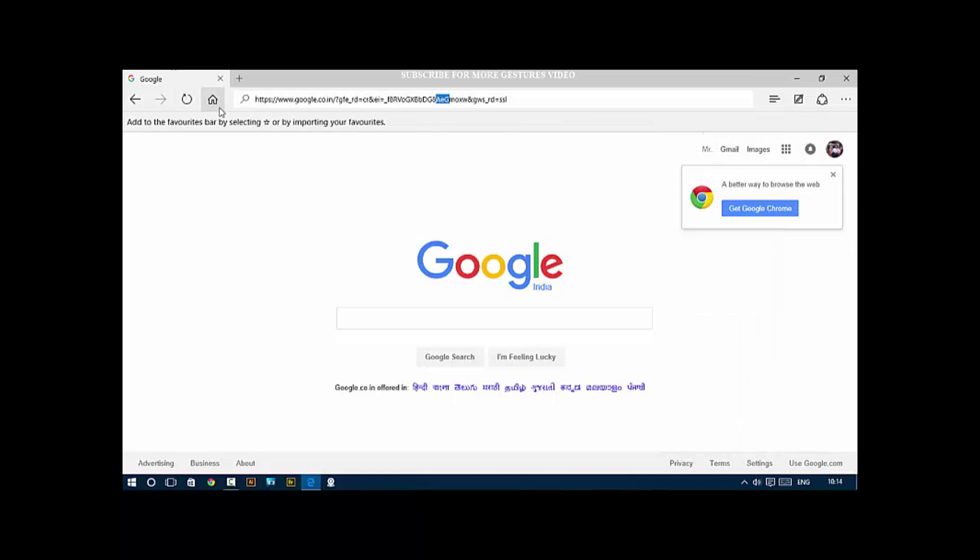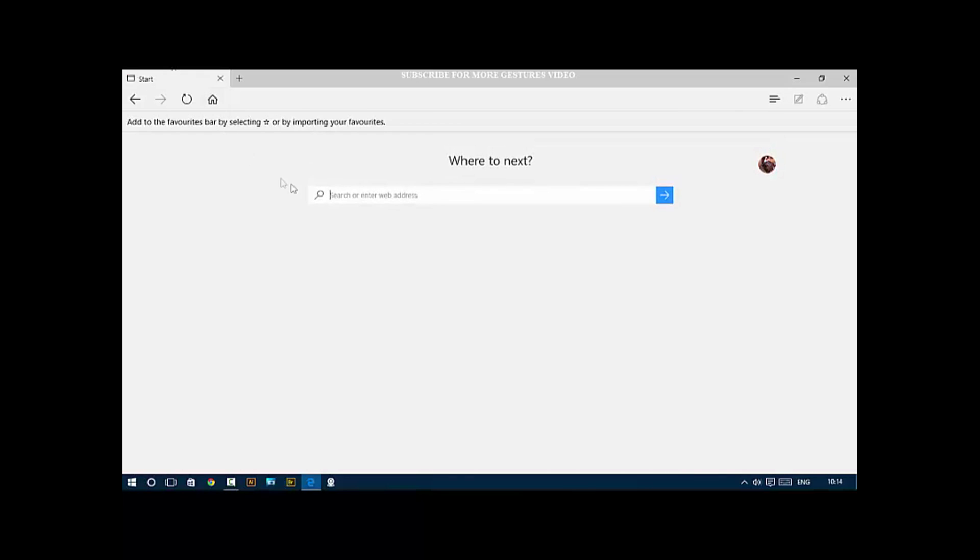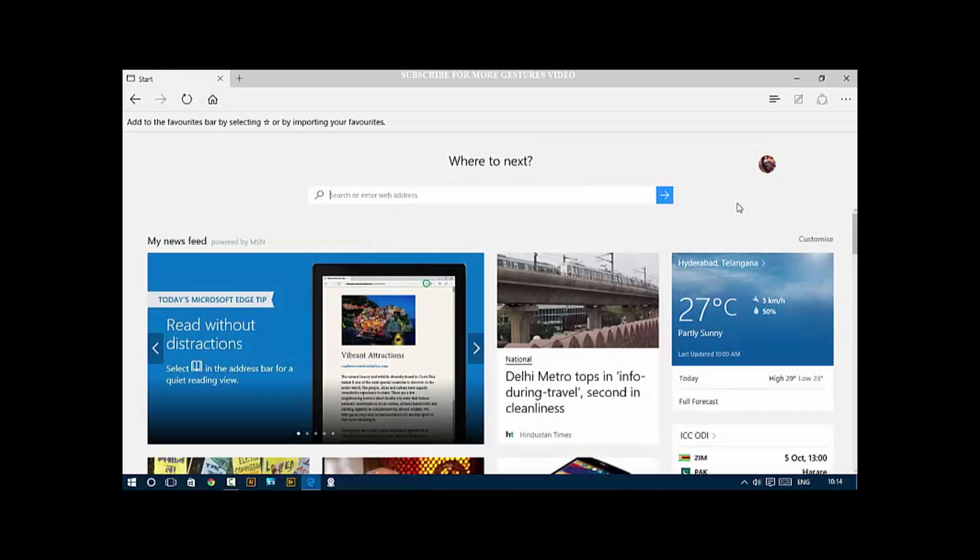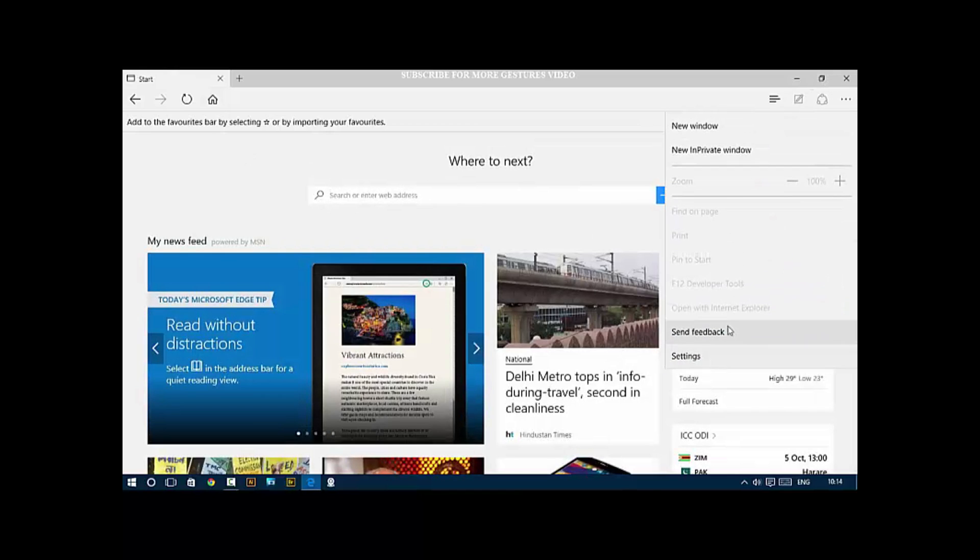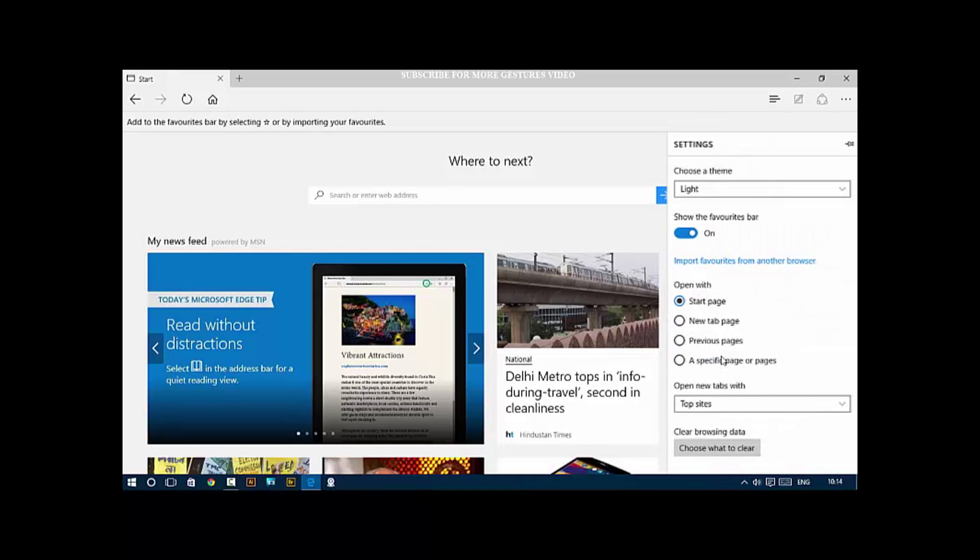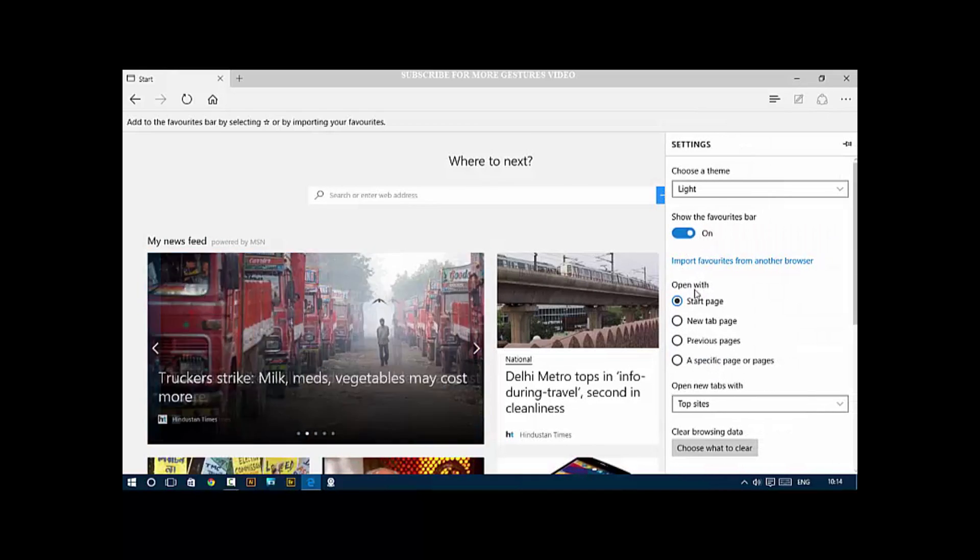Lastly, you can change the theme. By default it's light, but you can change it to dark if you prefer.